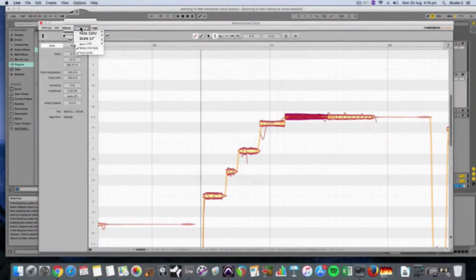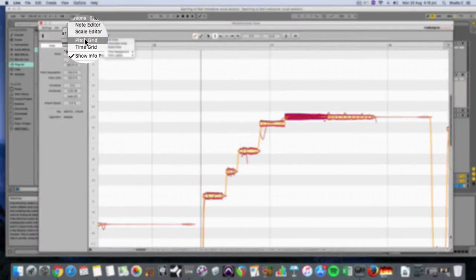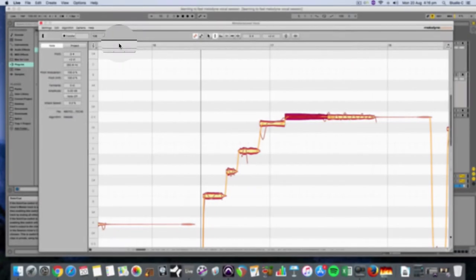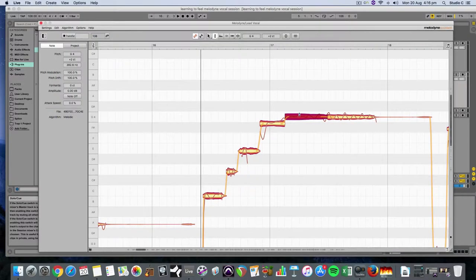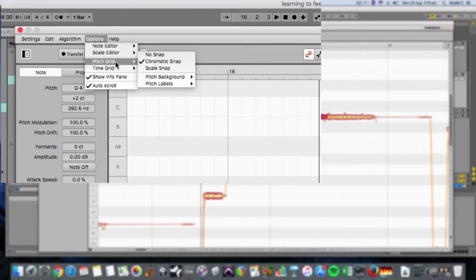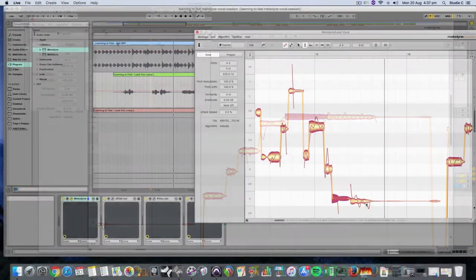I will show you how to utilise the pitch and time grid, which are powerful tools for correcting performances and also adding some creative touches to your production.